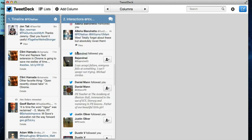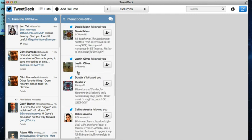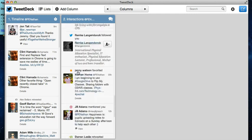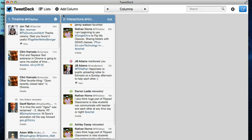You can see here that Banjarid followed me, Daniel Mann followed me. You can also see that Jill Albums mentioned me, Darren Wesley retweeted. So this is all the interactions between you and other people on Twitter.